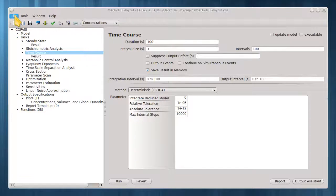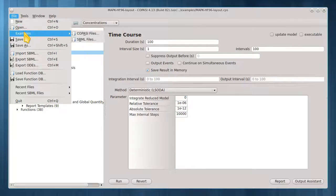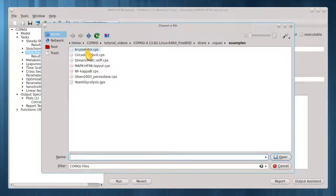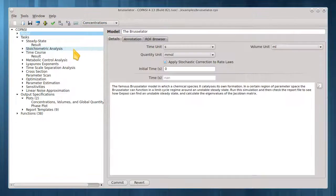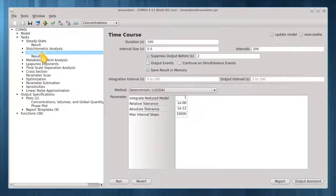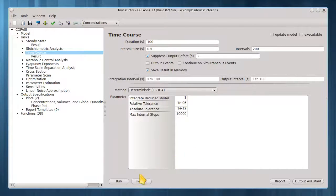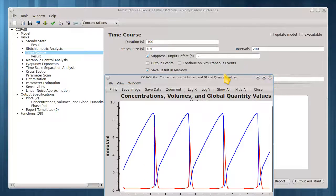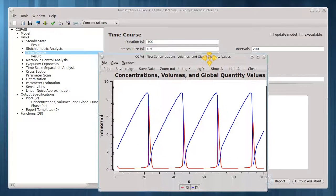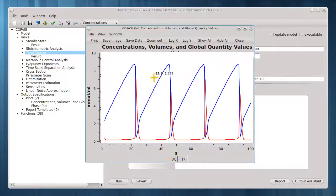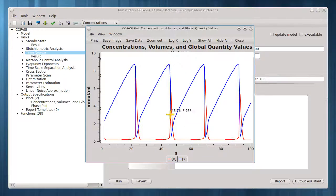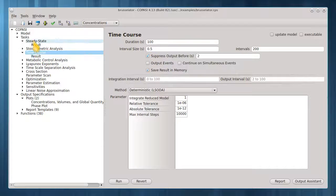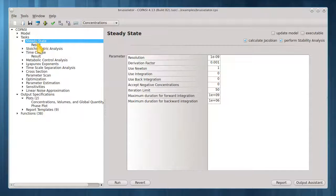Let's load the brusselator model to show this. A time course plot shows the behavior of this system. Now let's see if COPASI can find a steady state.